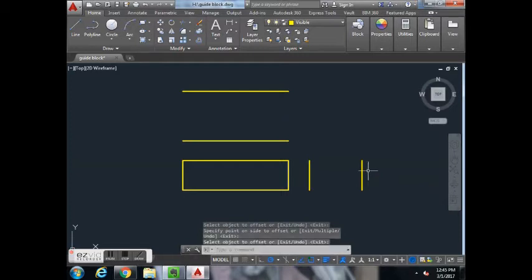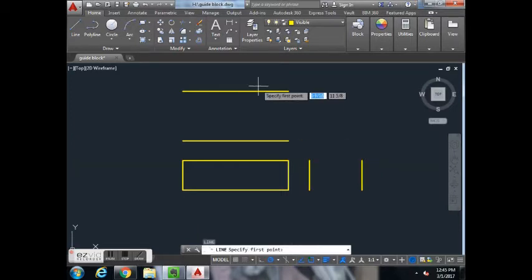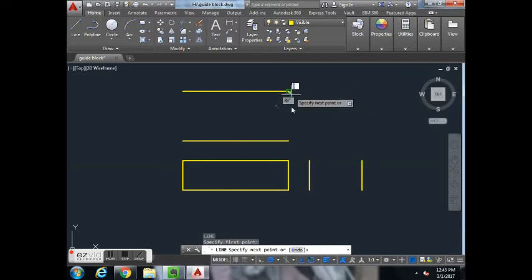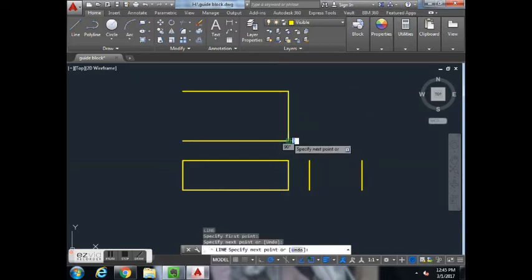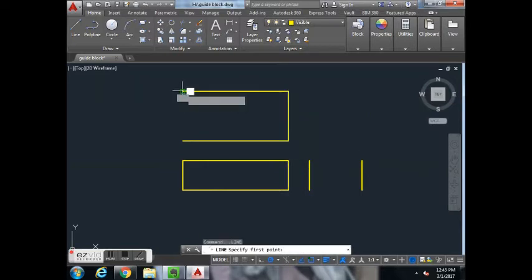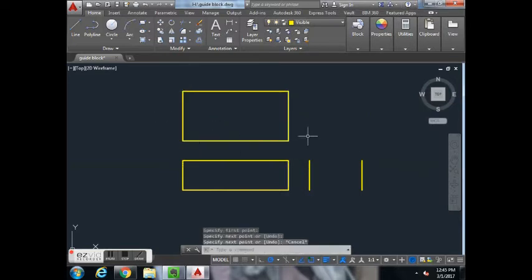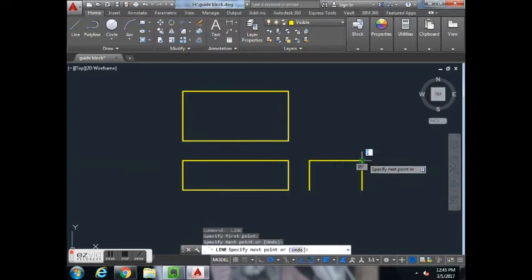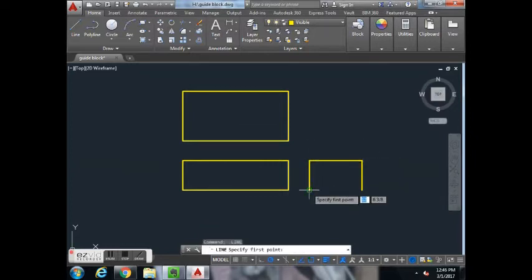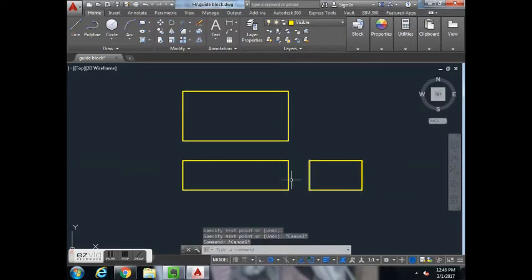And then we'll close off by connecting the end points in the top view and the side view. Now we have our front, top, and right side views.